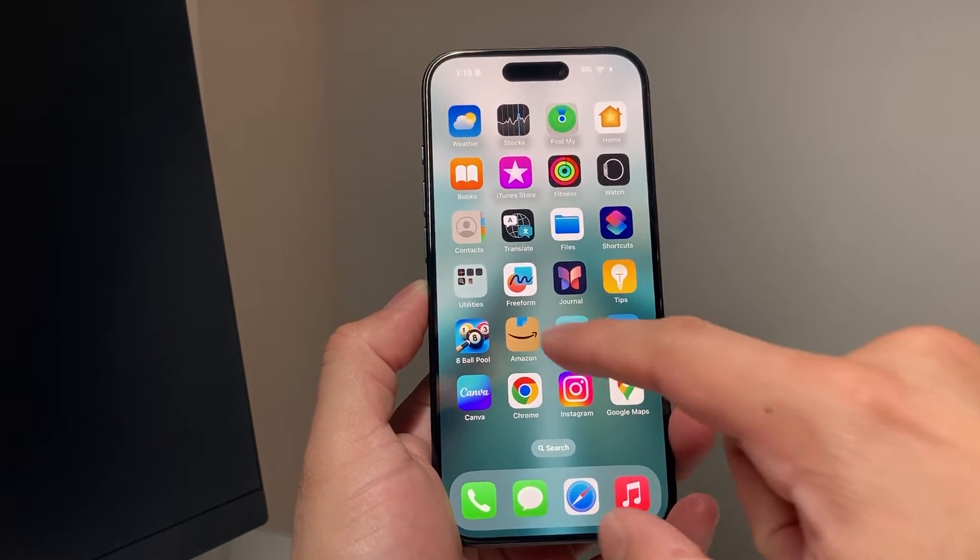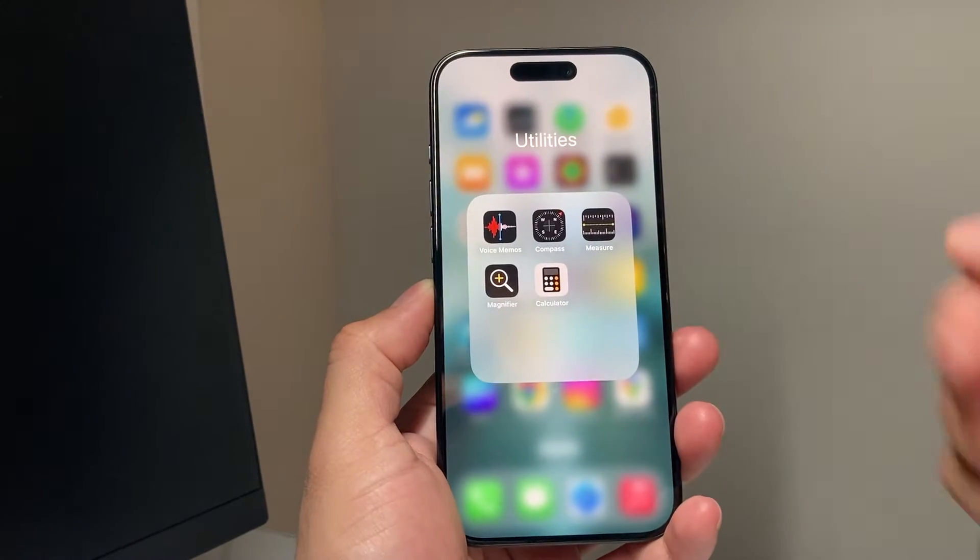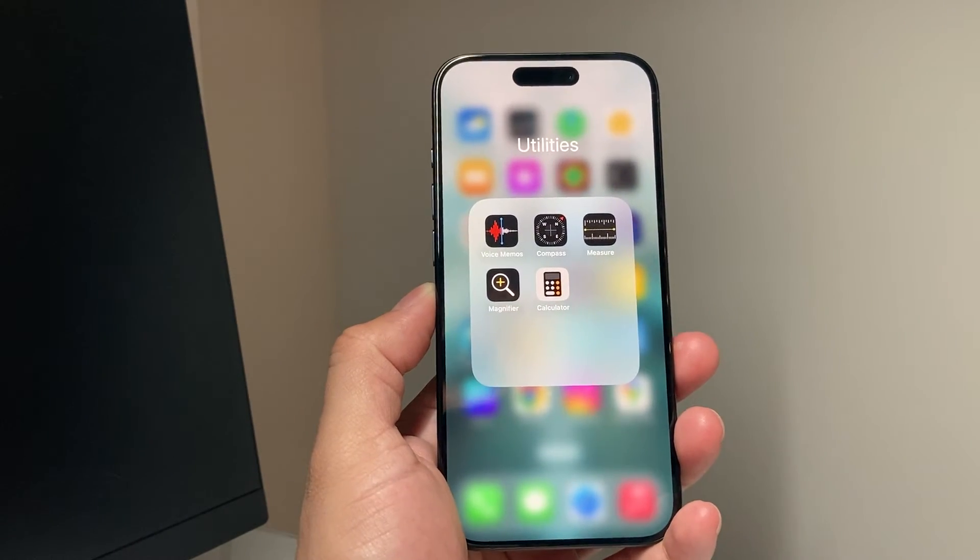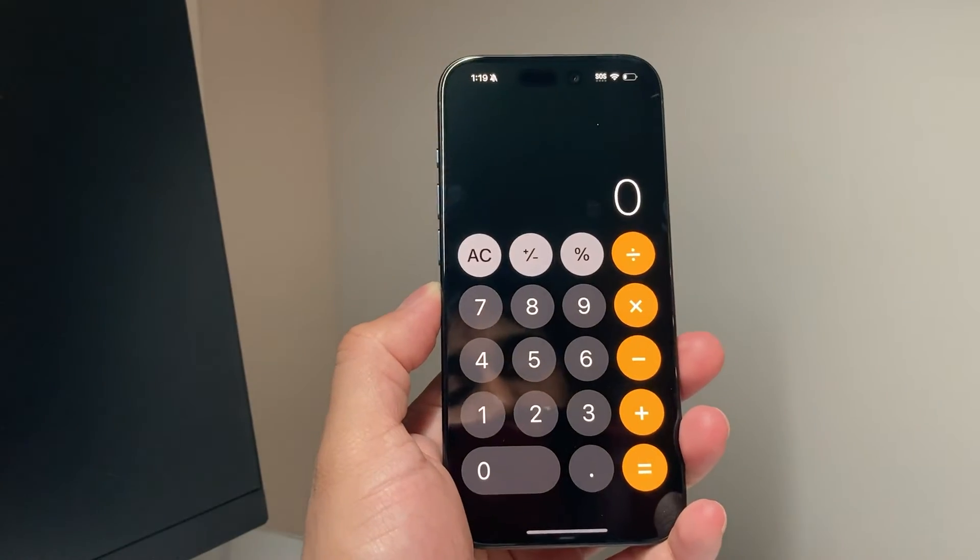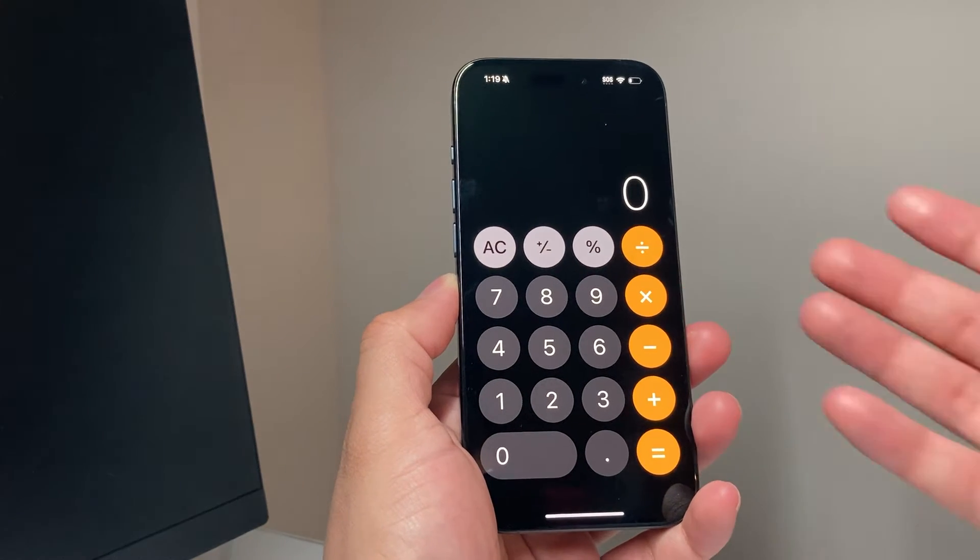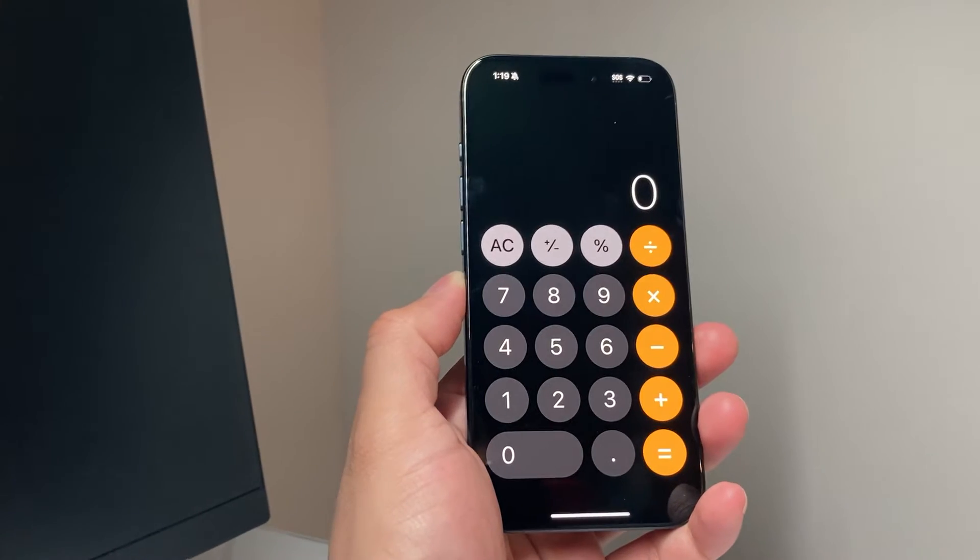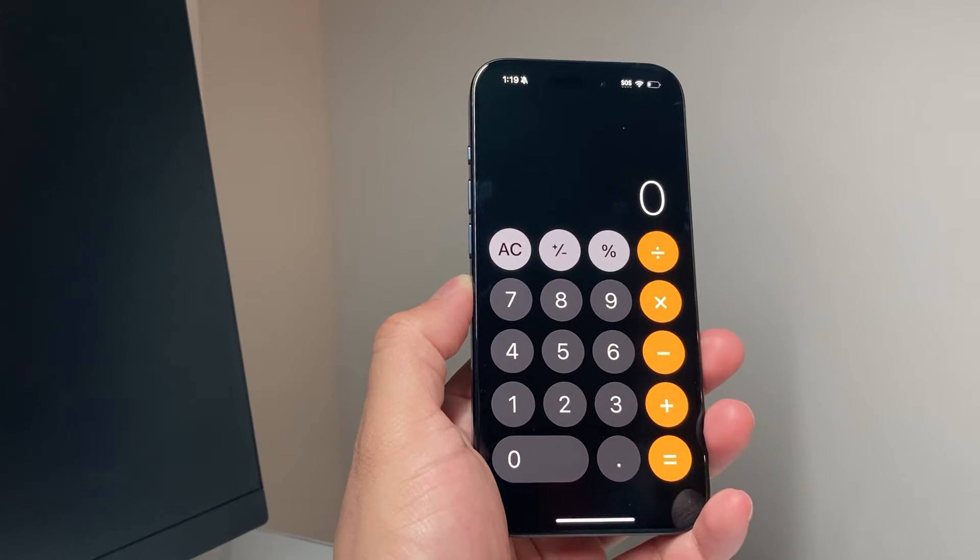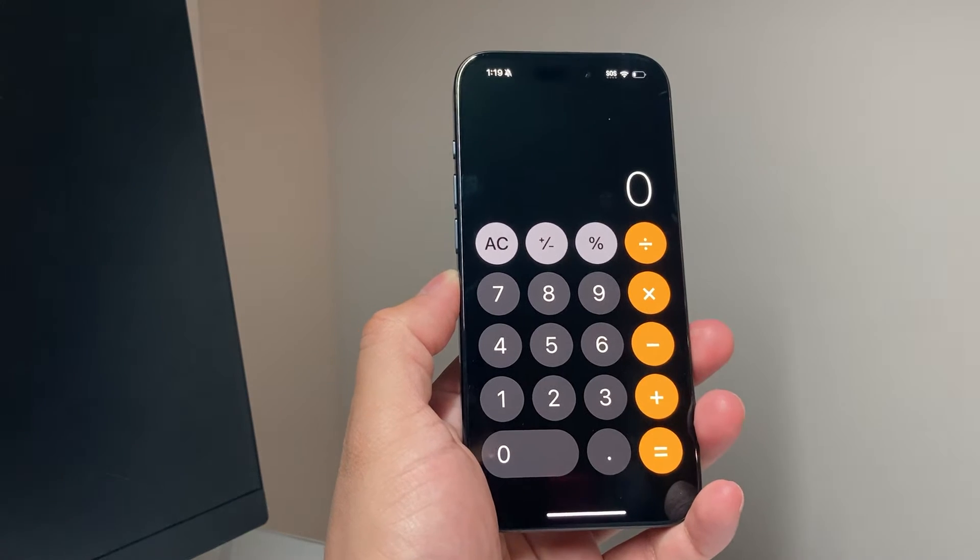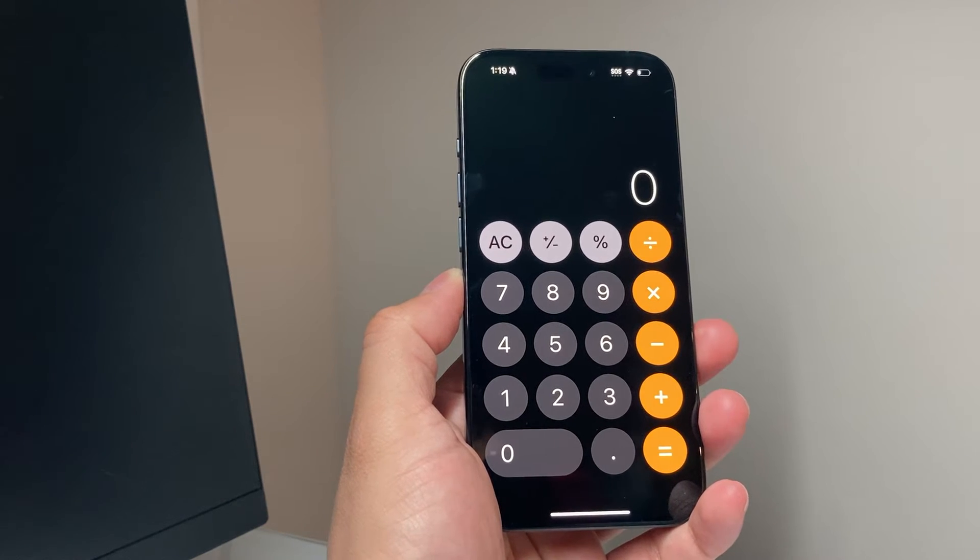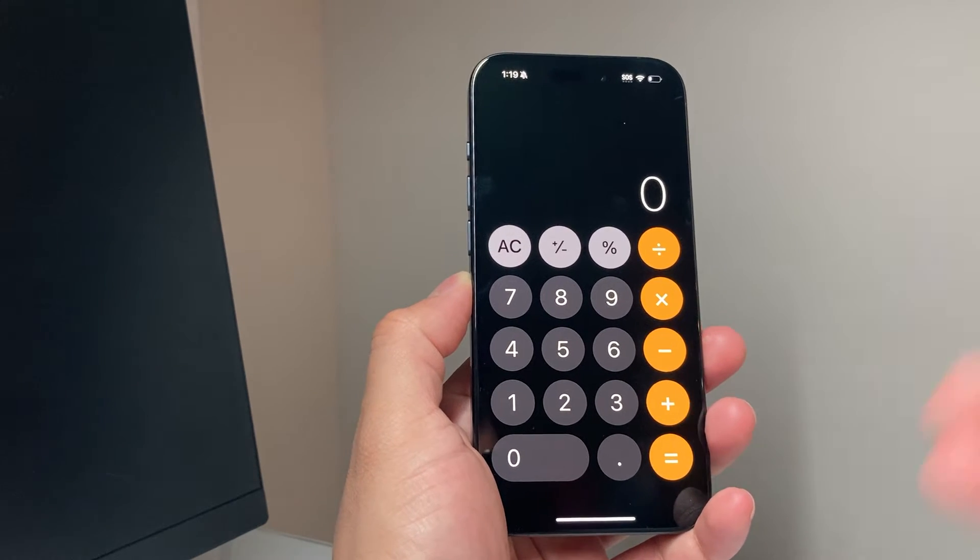If you go into your phone and you go under utilities folder where the calculator is, by default, you can go ahead and open it up. Once you open it up, you notice that it's just a normal calculator with just numbers and a couple of these operations that you can do and it's not really scientific.